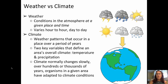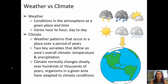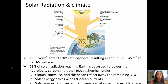Starting off with talking about weather versus climate. Weather is the conditions in the atmosphere at a given place and time — what's it like outside your window right now? Climate refers to weather patterns that occur in a place over a period of years, with the two key variables being temperature and precipitation. With climate, changes happen slowly over hundreds or thousands of years, and organisms that live in a particular area have adapted to those climate conditions.